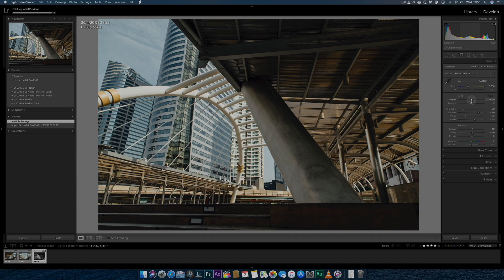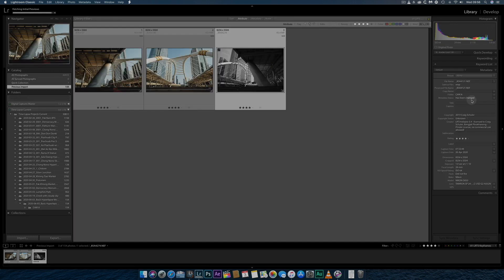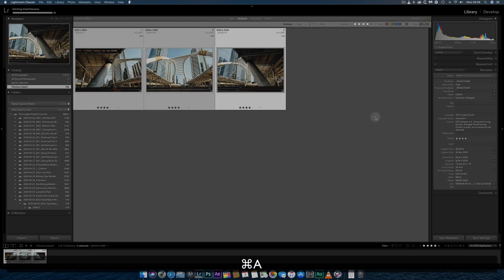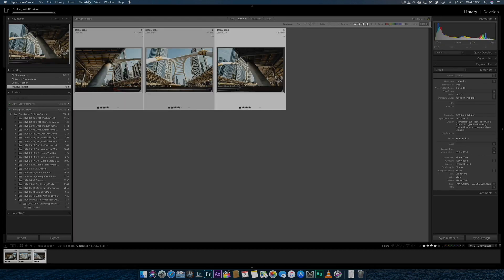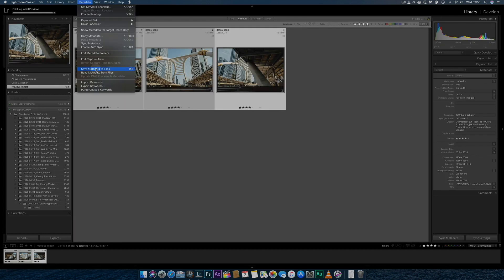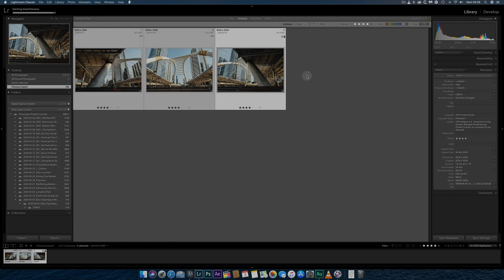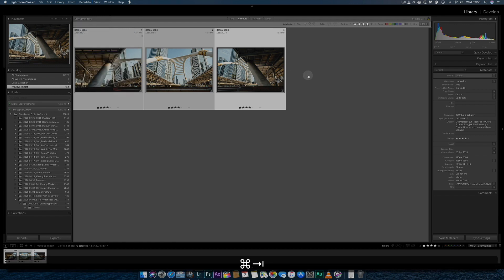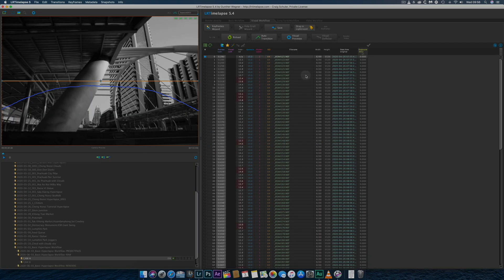Once I'm happy with the adjustments to each image, I'll again Select All and save the metadata to file, ready to re-import back into LR time-lapse.